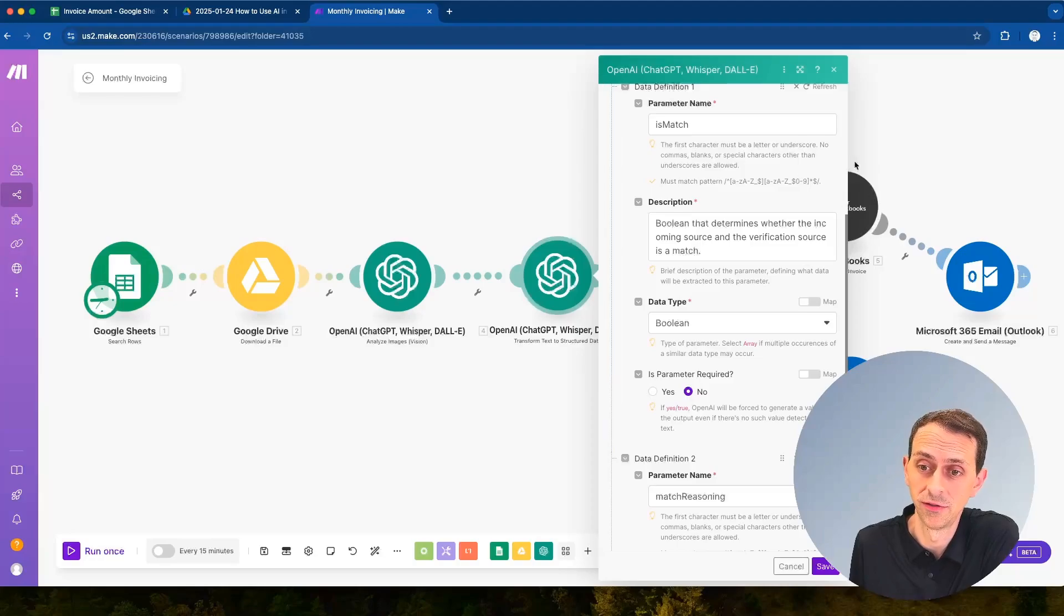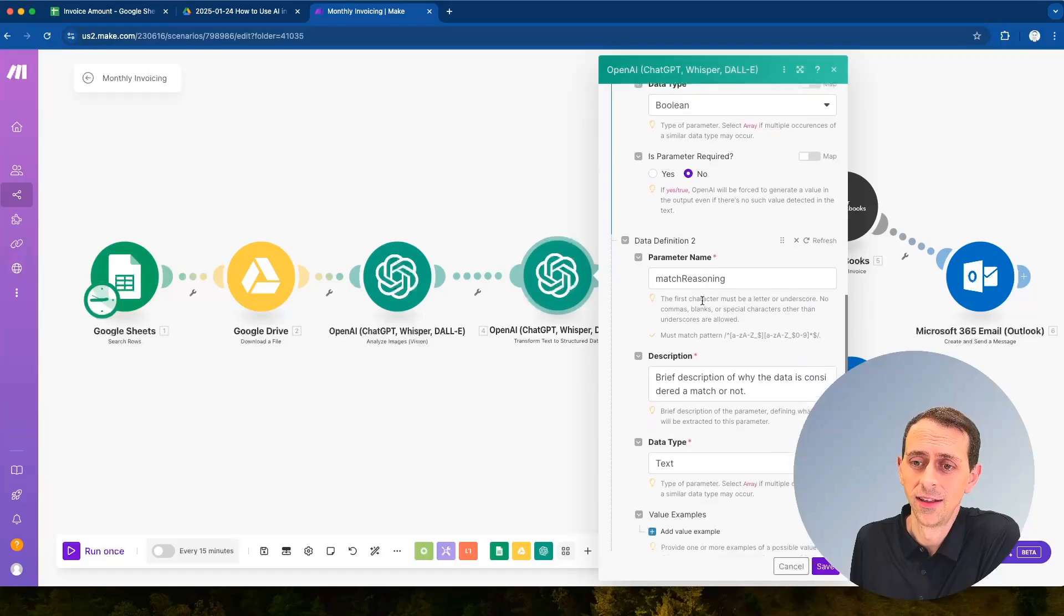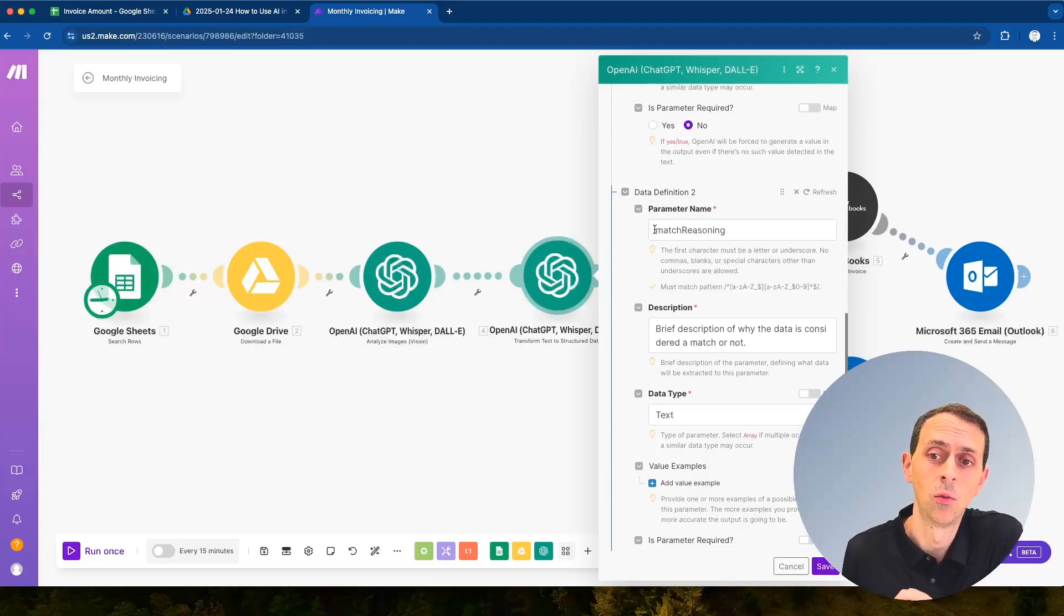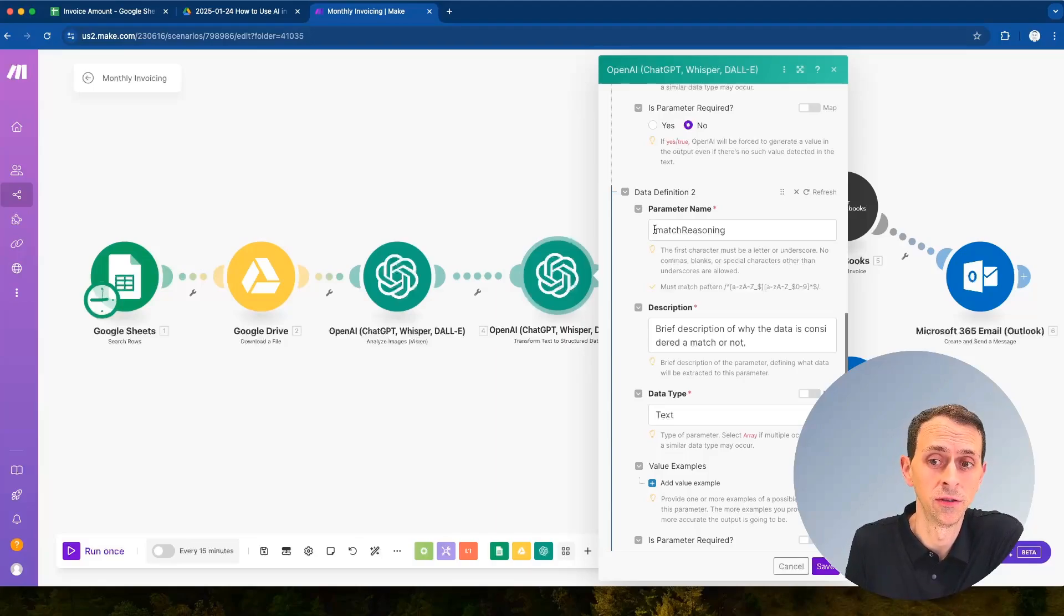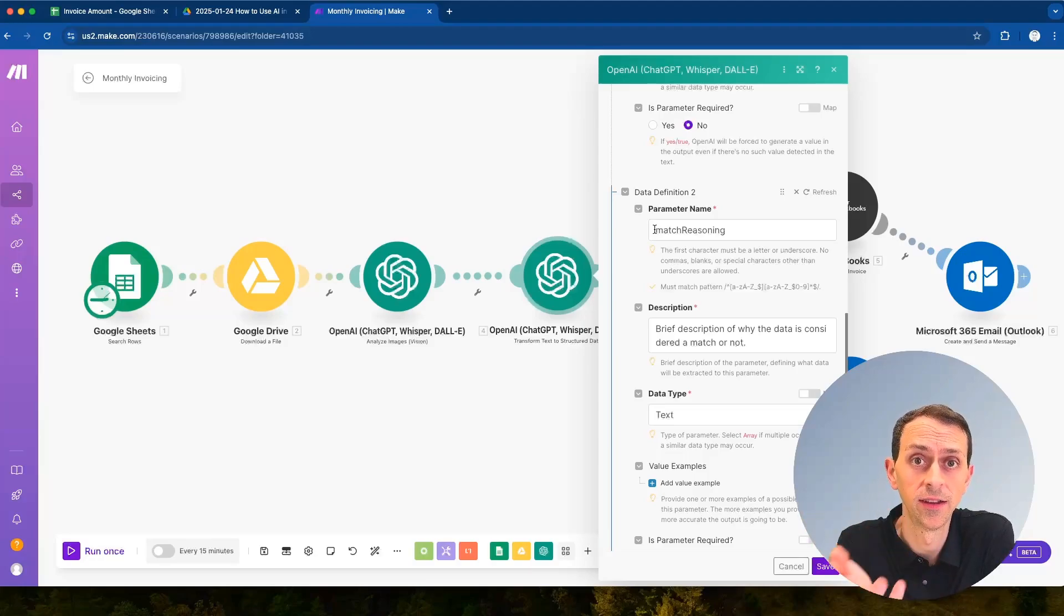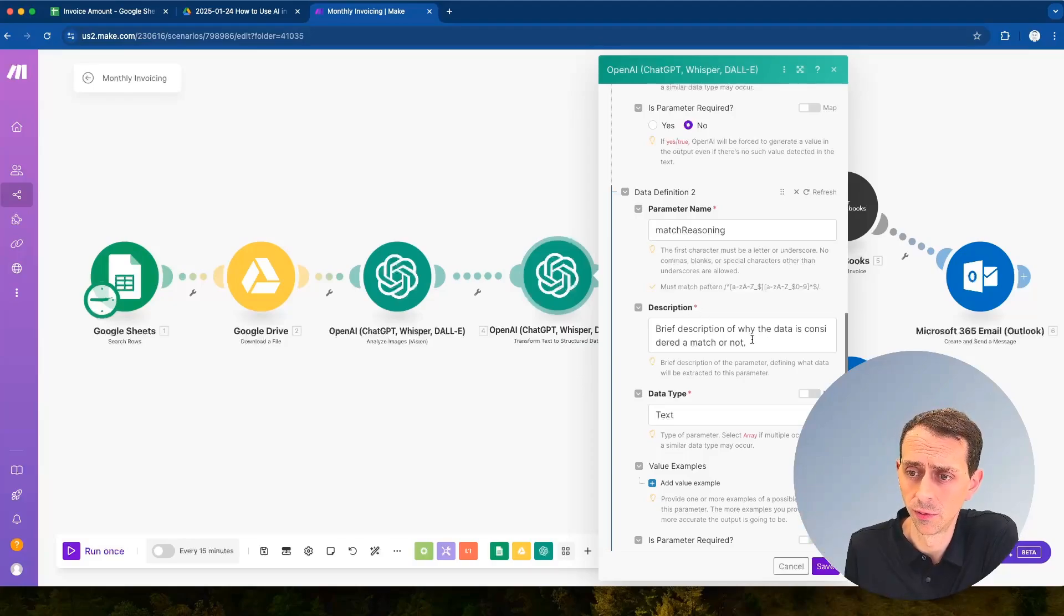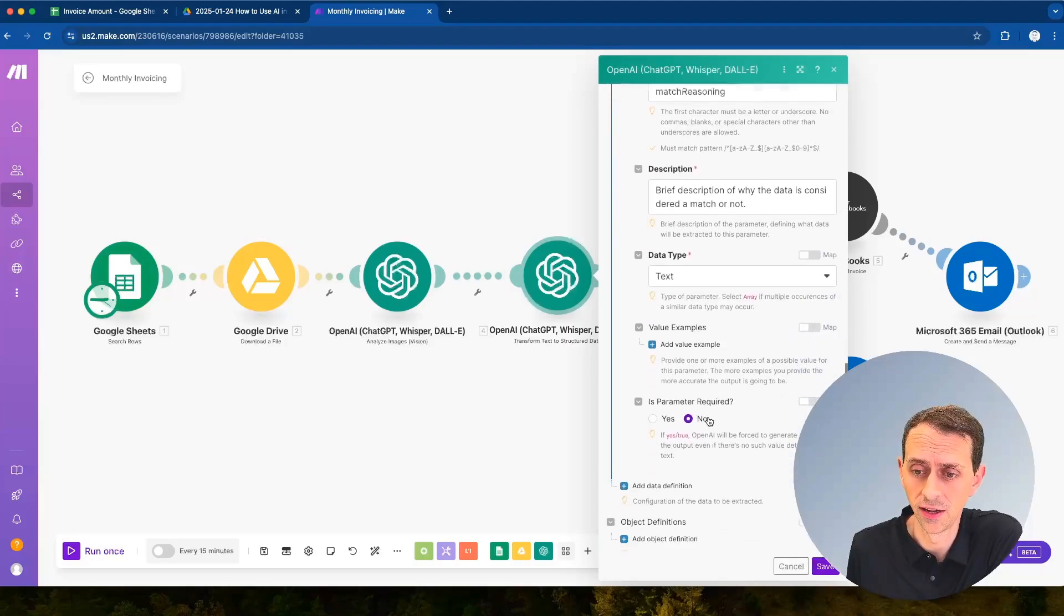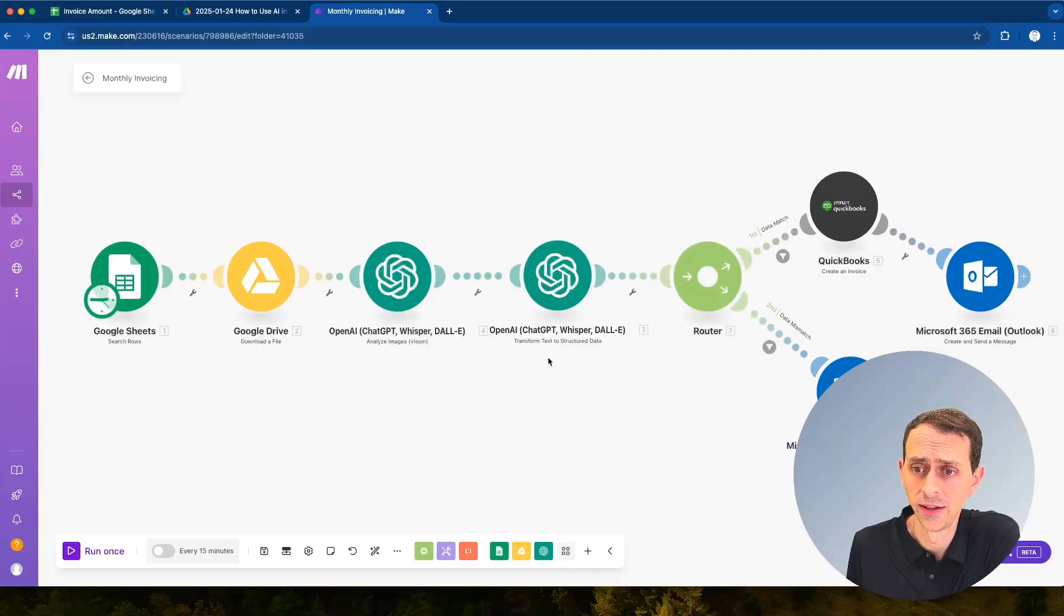The other thing that I like to do is add a match reasoning. I want the model to explain why did it choose this, because if we ever get things wrong in the future I want to be able to go back to the logs and see what was it about that particular set of data that confused the model so I can fix it. And so then we say brief description why the data is a match or not and that's text. We're not actually going to use that in any decisions but it will go into the logs so we can check it later. And that's it.